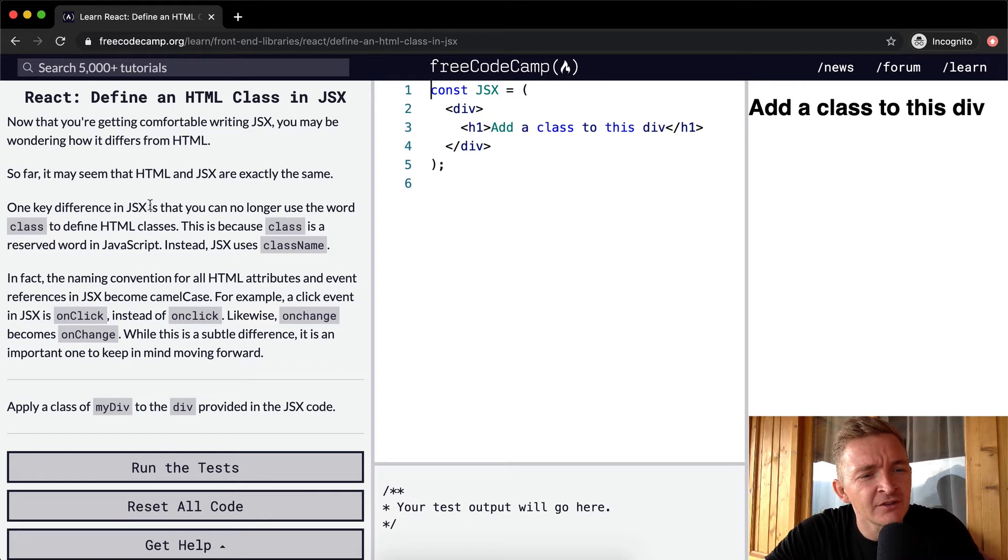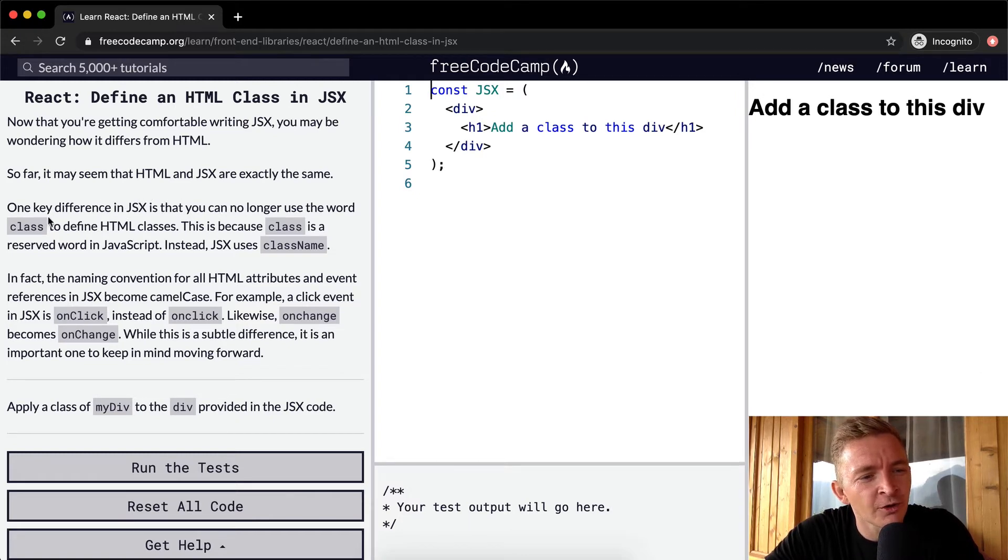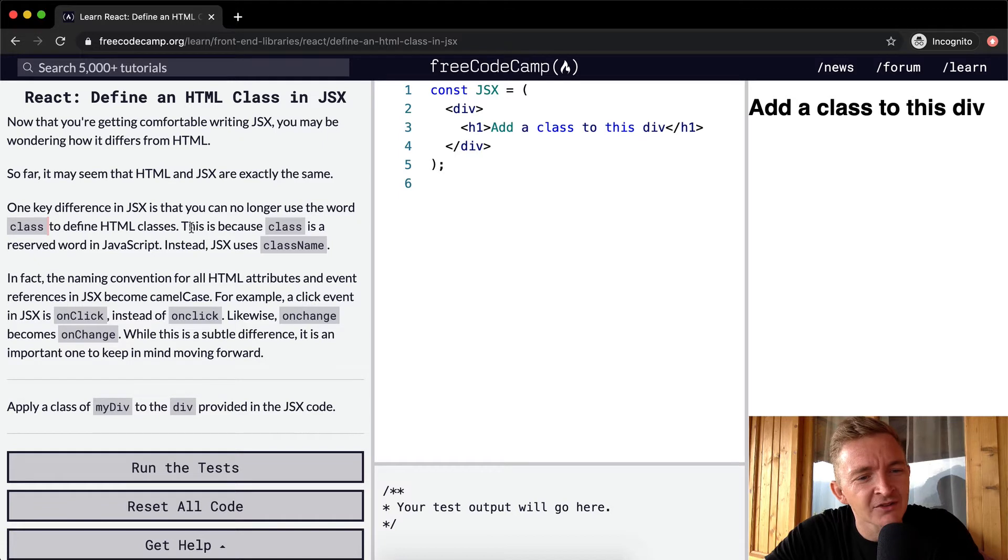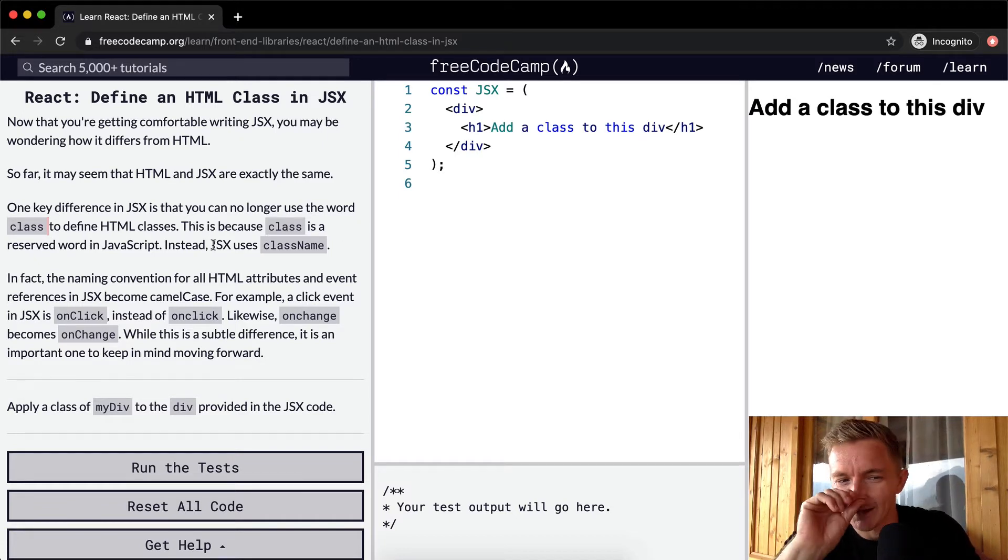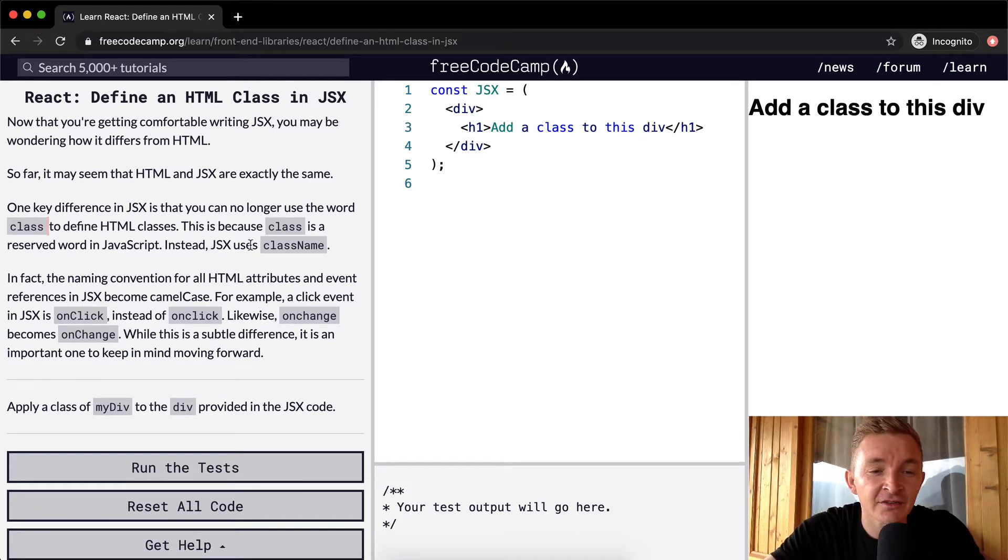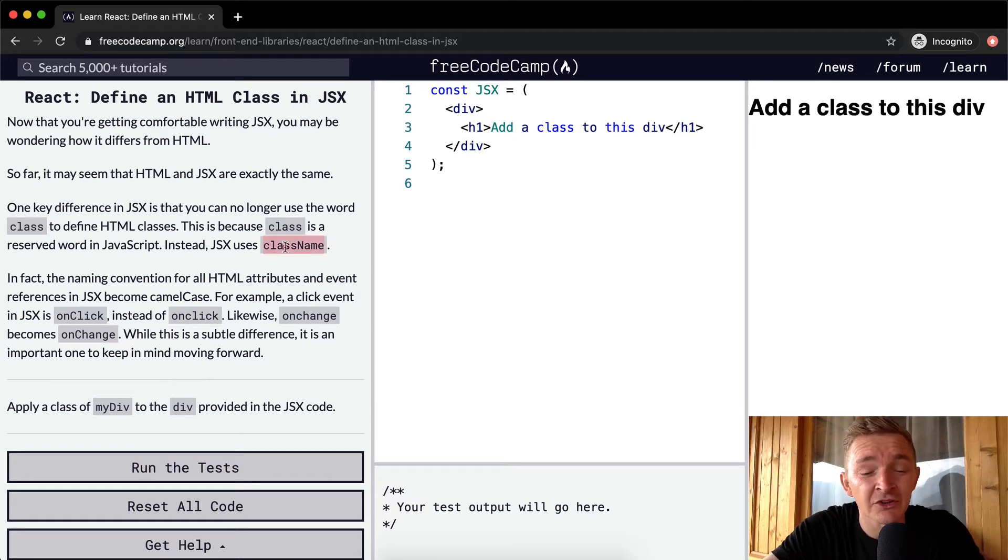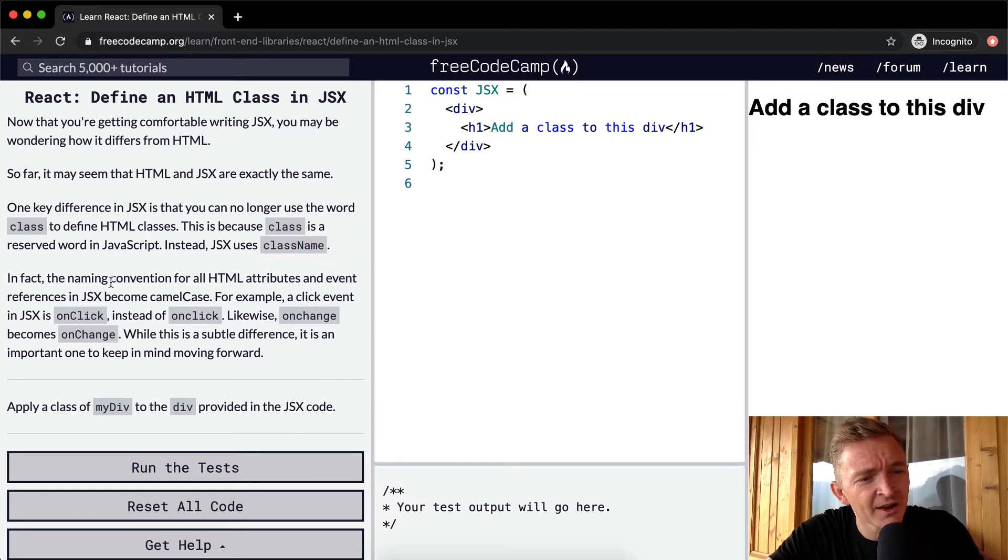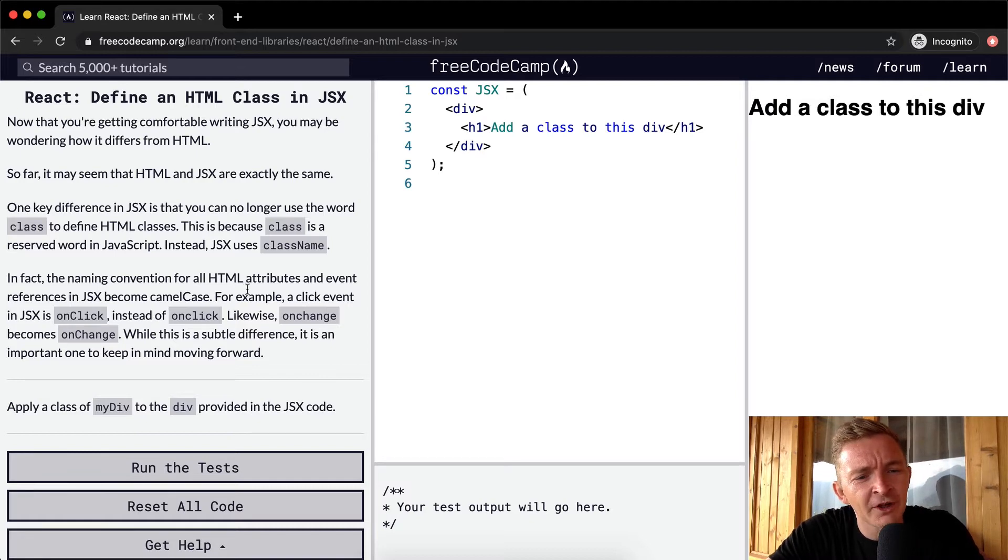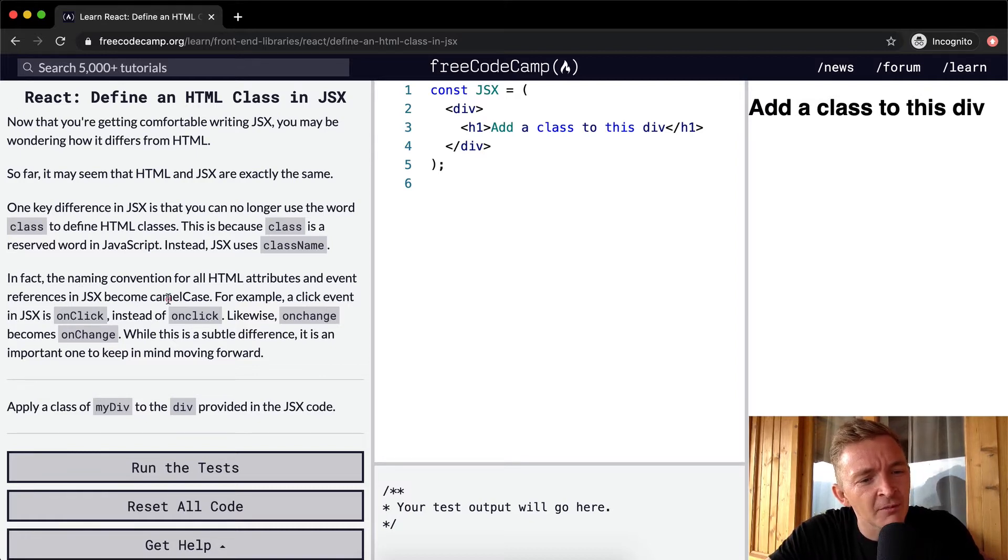One key difference in JSX is that you can no longer use the word class to define HTML classes. This is because class is a reserved word in JavaScript. Instead, JSX uses className in camel case. In fact, the naming convention of all HTML attributes and event references in JSX become camel case.